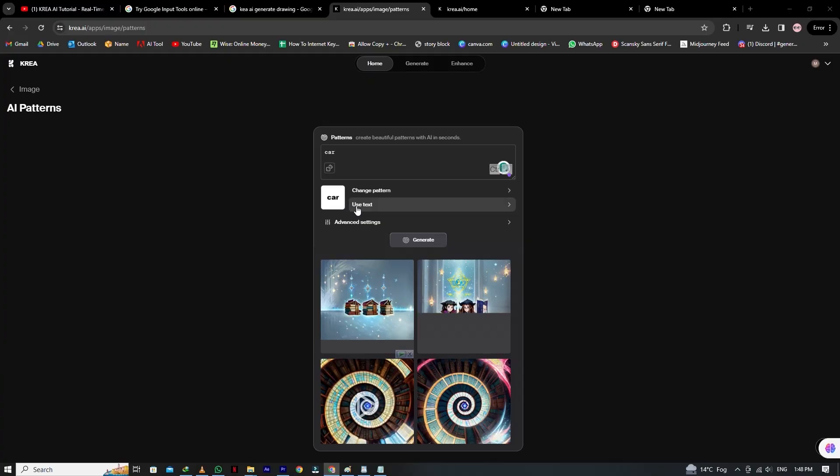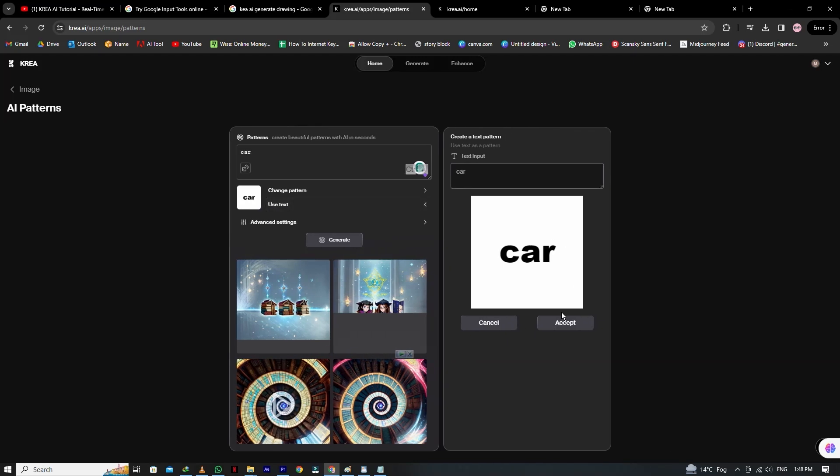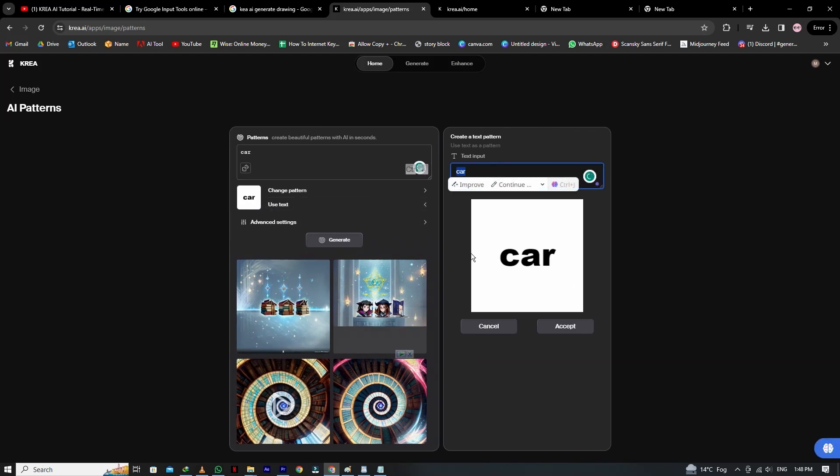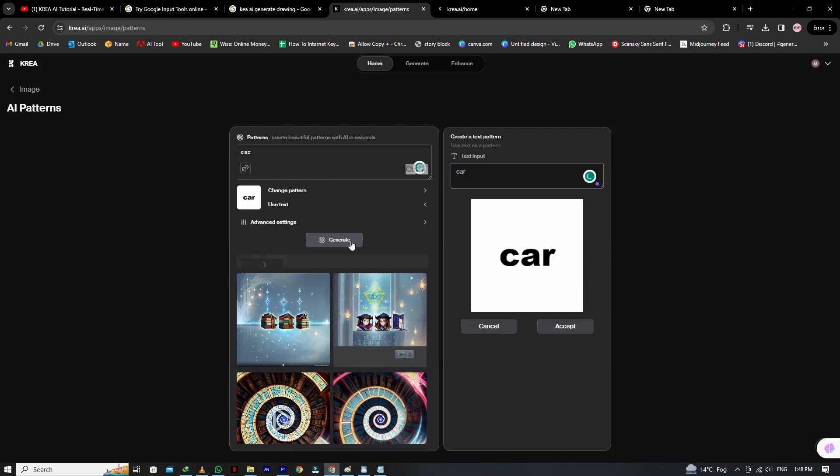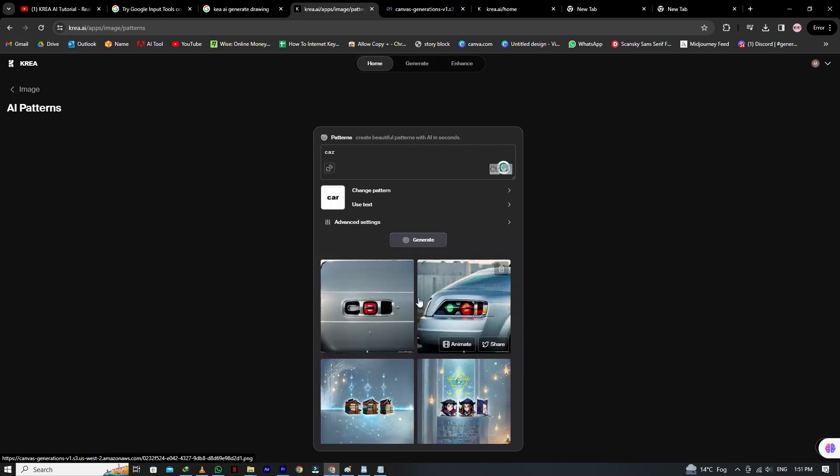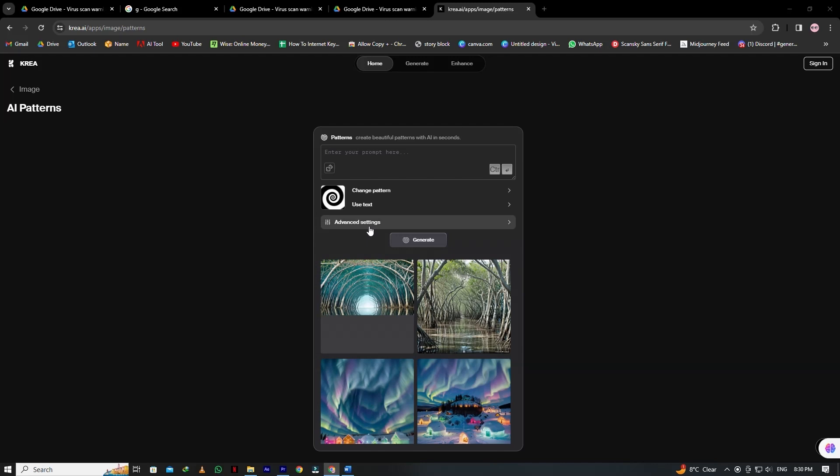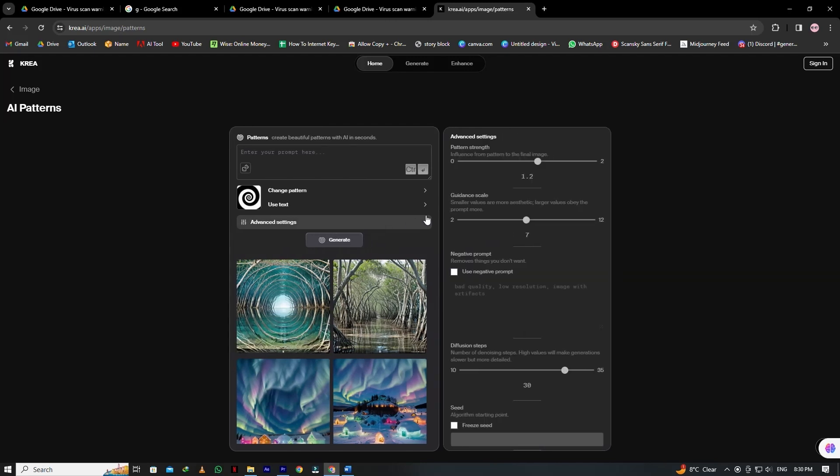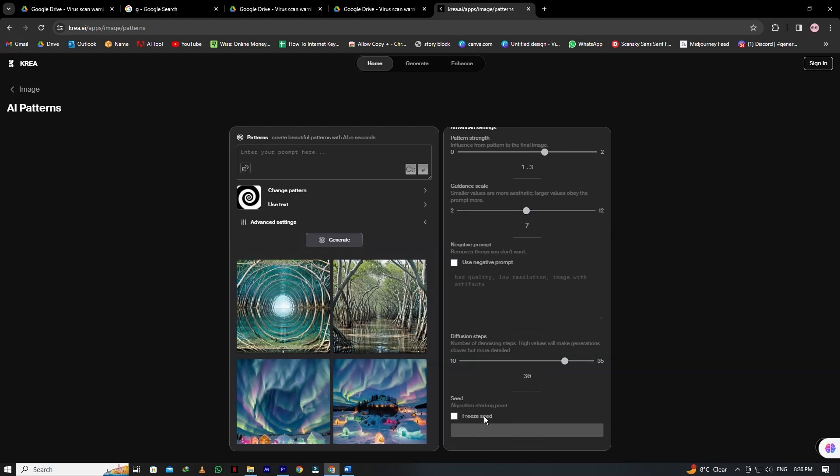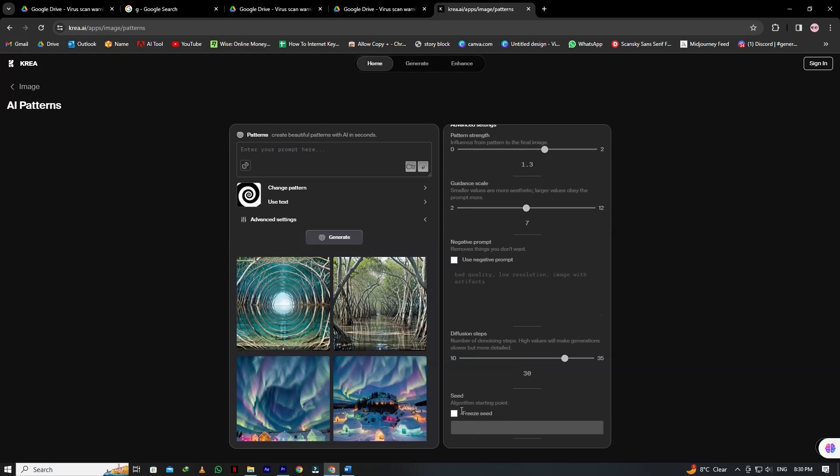You can also use text to generate new patterns. Here, I type the word car, and now let's generate the pattern. So here you can see this pattern looks like the original object, and it's more accurate. You can also use advanced setting to change the pattern strength. You can use the guidance scale and enter the negative prompt as well as the diffusion step and the speed function.